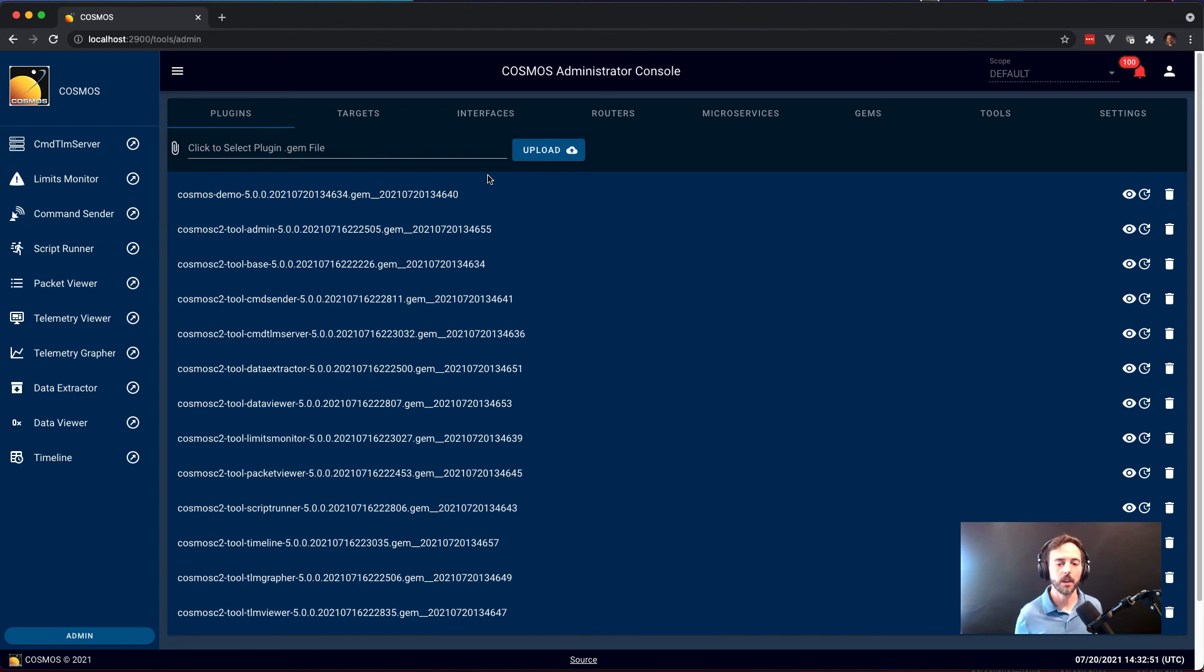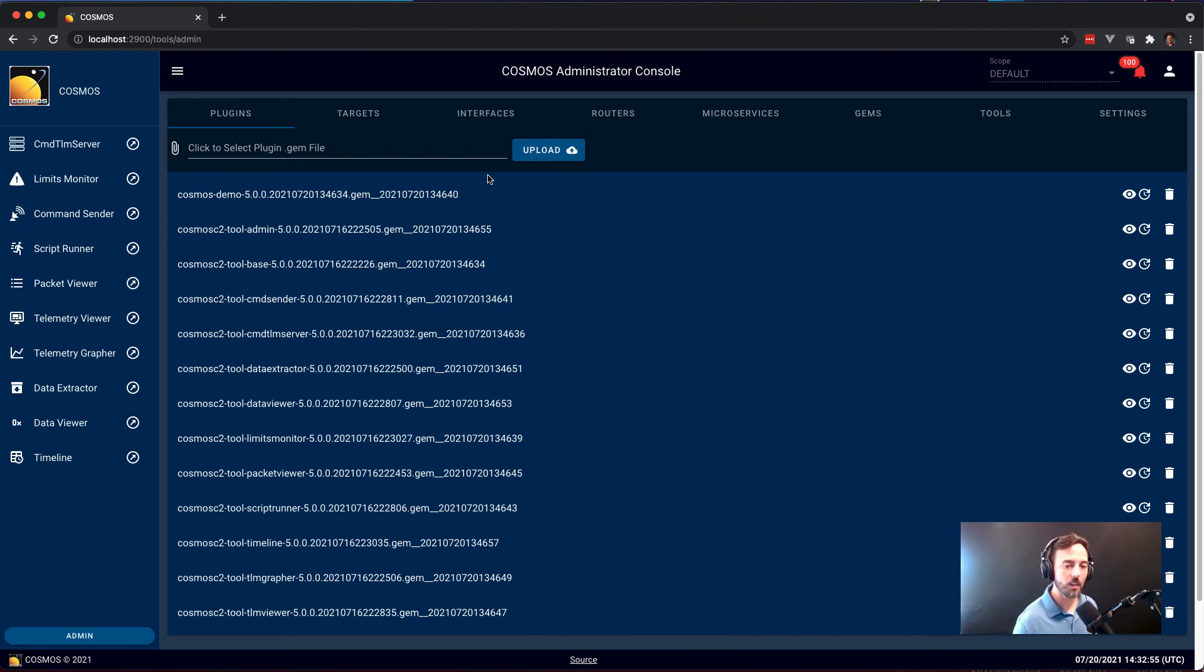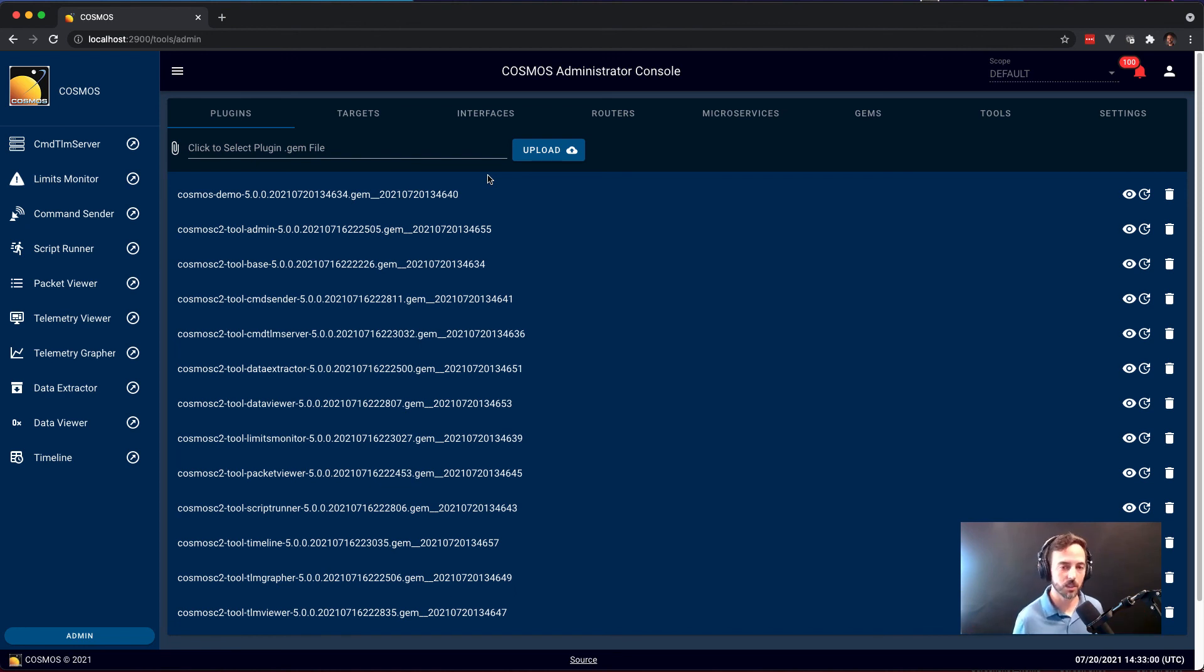This allows you to extend Cosmos extremely modularly to add all the different hardware you want to talk to and your own custom tools to make this your personalized customized C2 system.